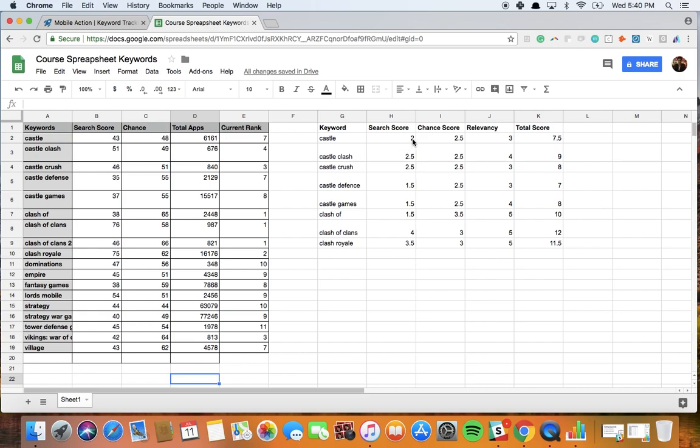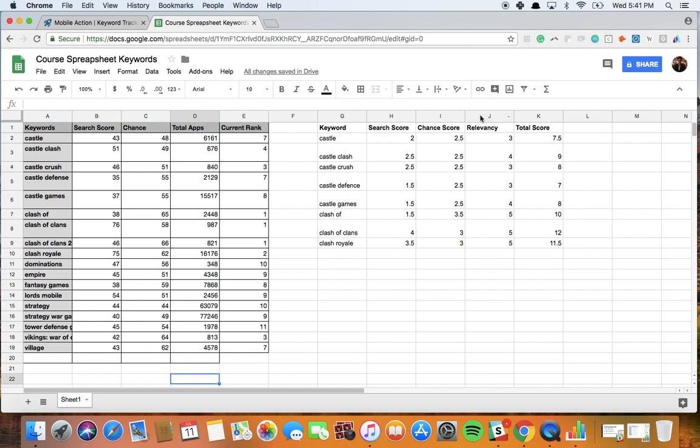To make things more simple while calculating which keywords we go for, I give them a score from 0 to 5, so 5 being the most desired one while 0 being the least. First we have this keyword castle here, so this has a search score of 40, so I simplify that to a score of 2. Then we have the chance score, it's around 48, so again it's simplified as 2.5.